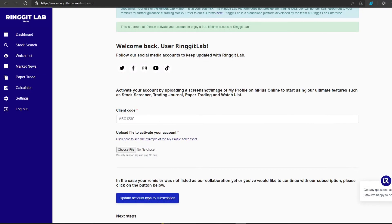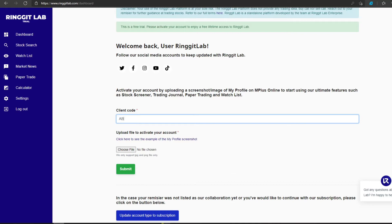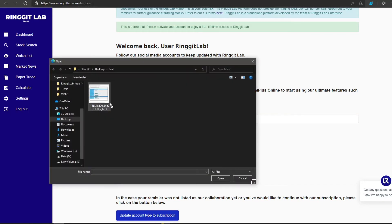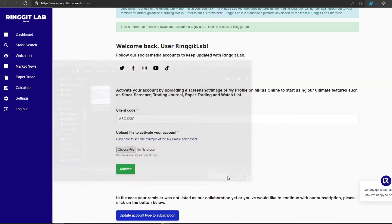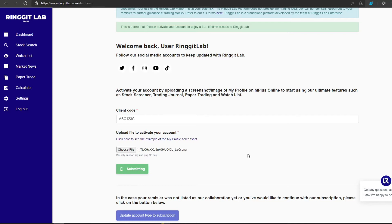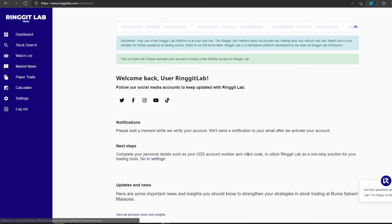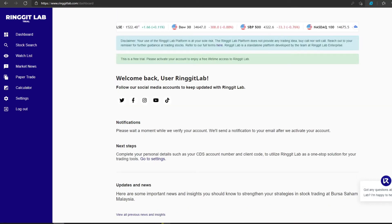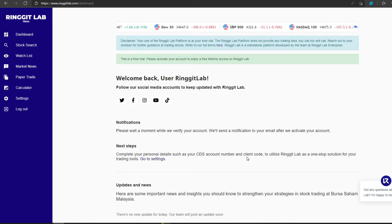After choosing your dealer representative, key in your client code, upload the proof of your account, and press submit. Once you have done that, wait for the admin of Ringgit Lab to approve your account.